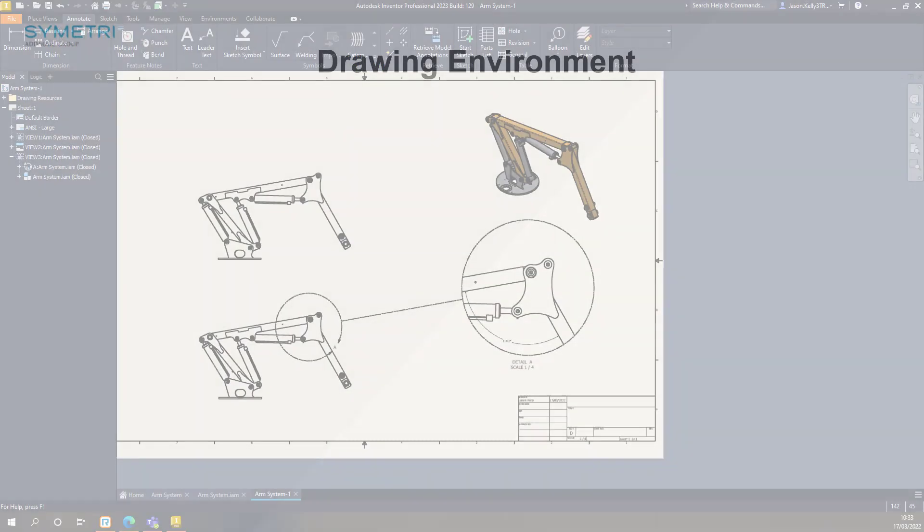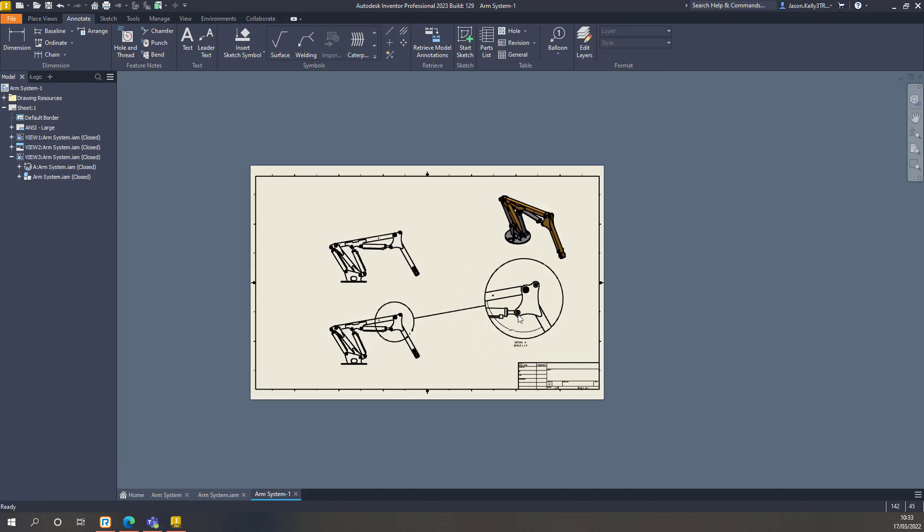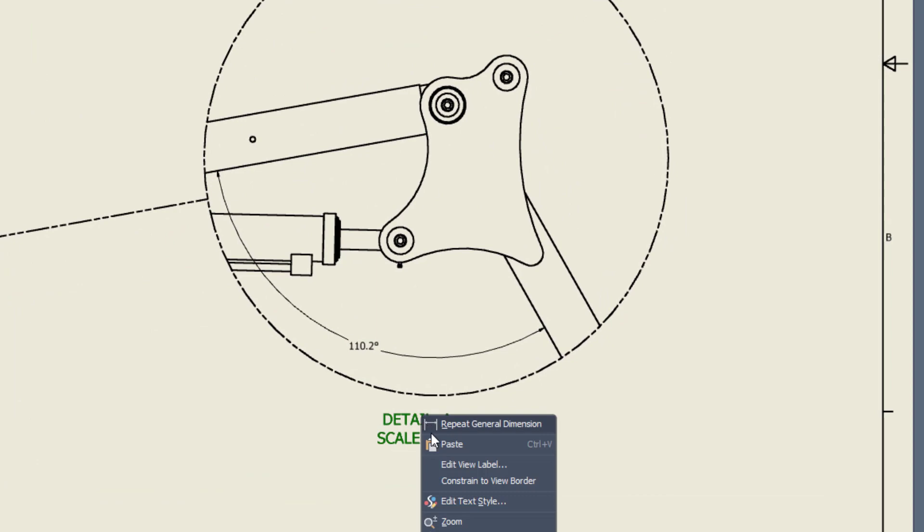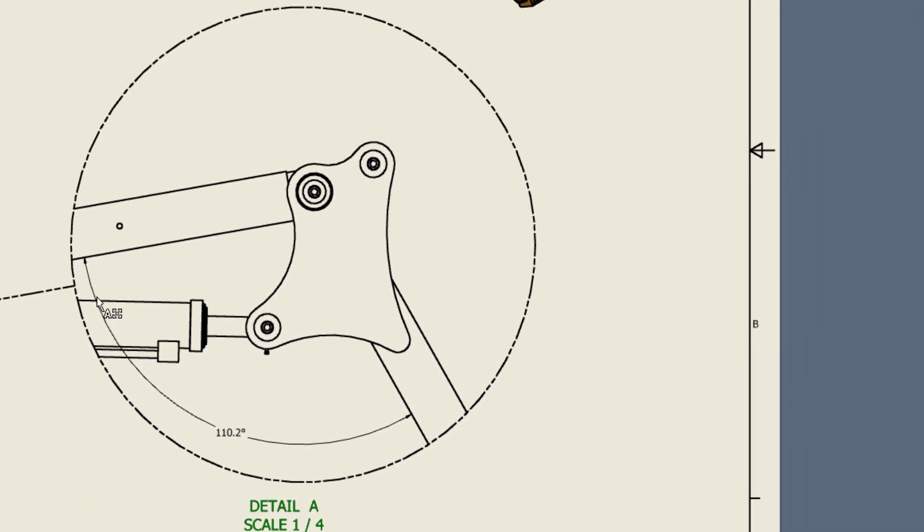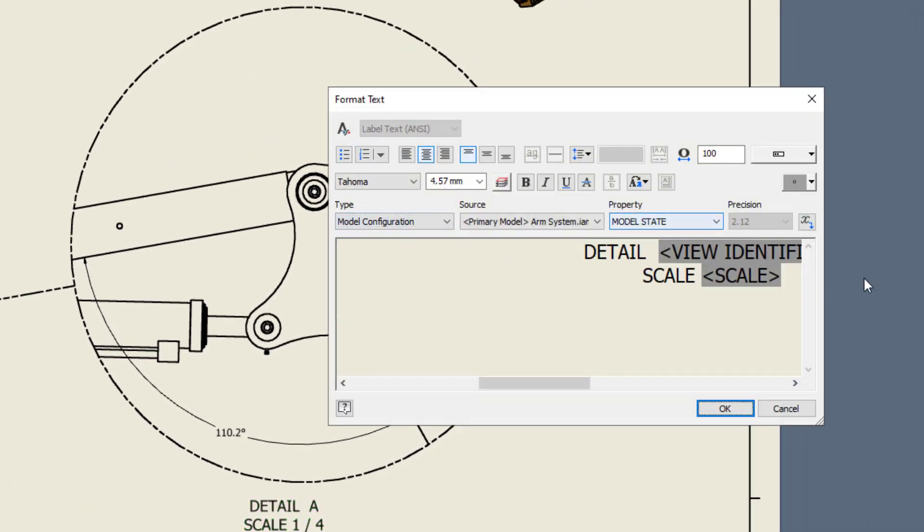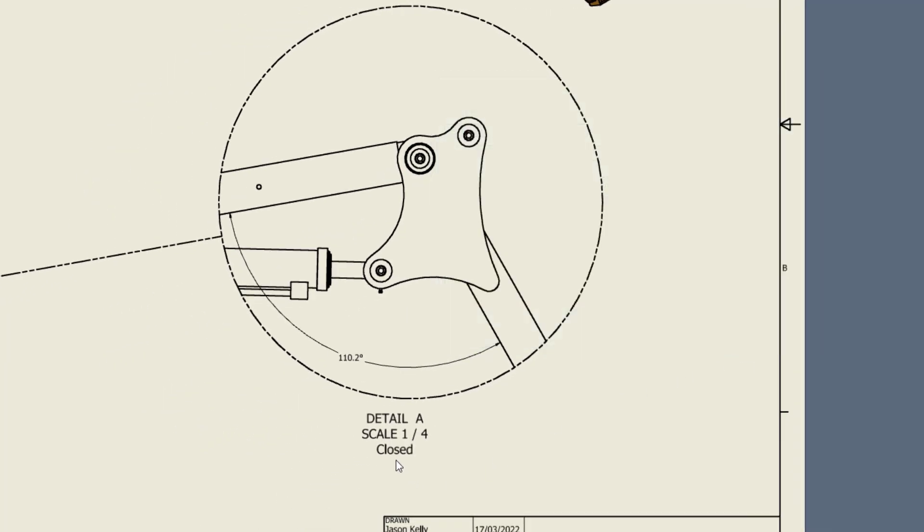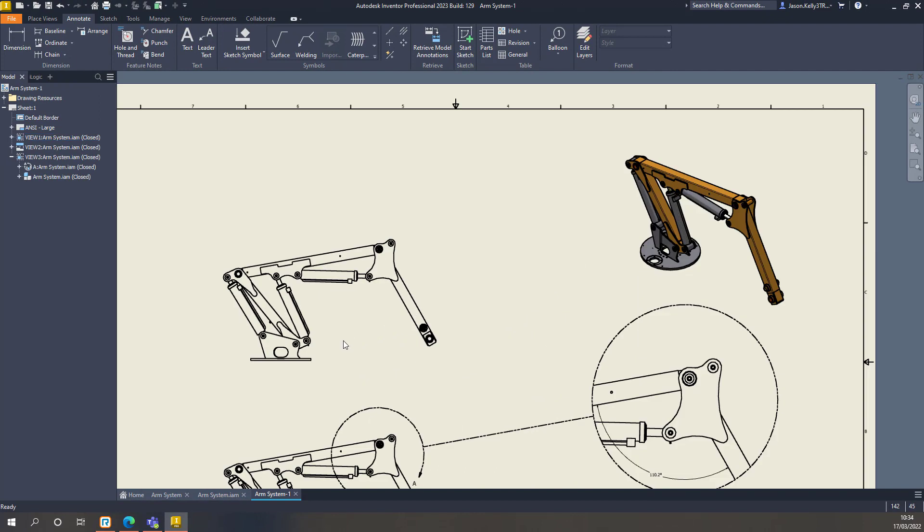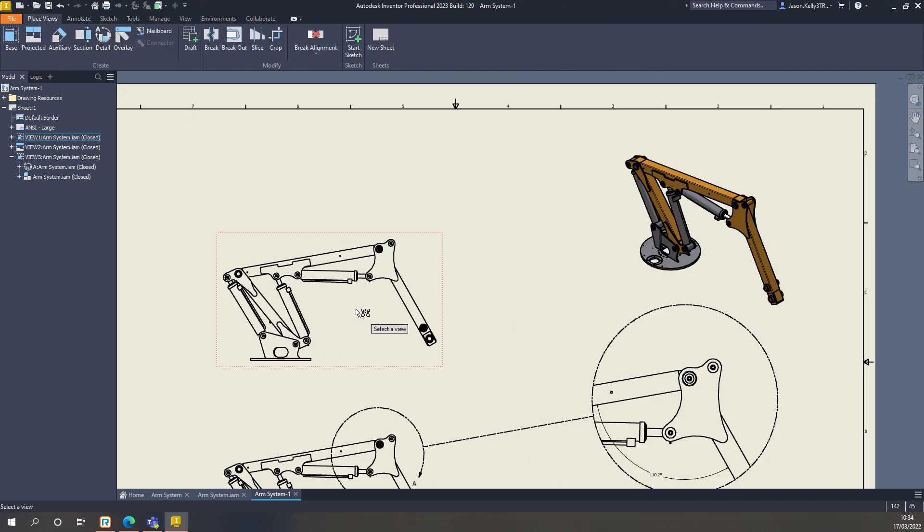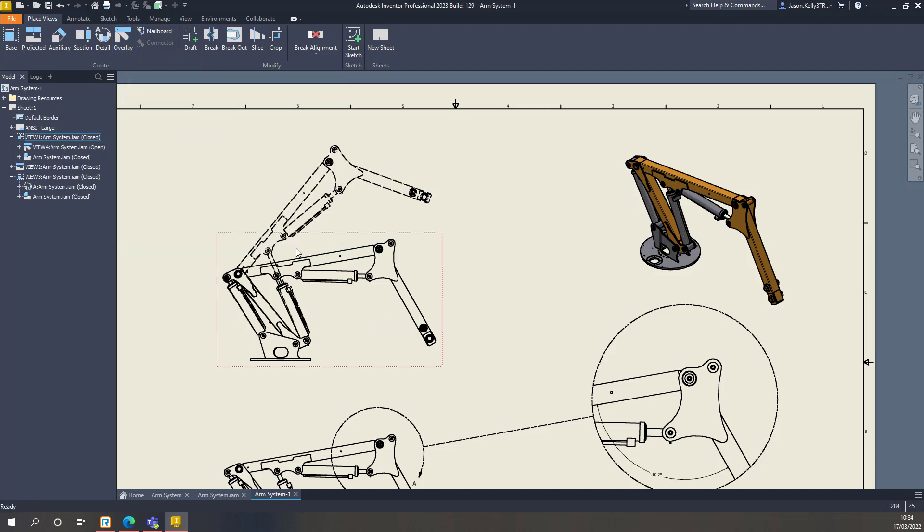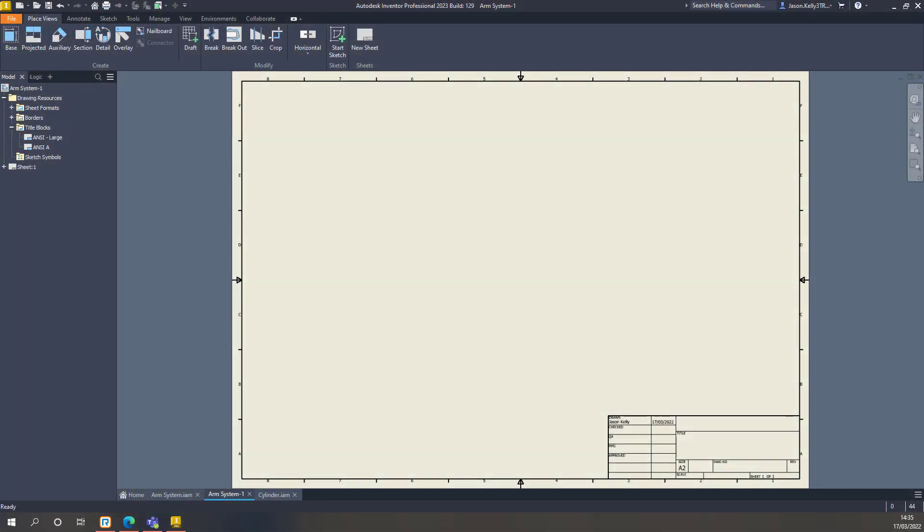Also, a couple of extra features when working with model states in the drawing environment. Firstly, you can now choose the model configuration option in the text box. This will then give you the option to display the model state name in view notes or leader text. The overlay view is also now capable of working with model states. This can be specifically useful when trying to show the manufacturing process or comparing one model state to another.